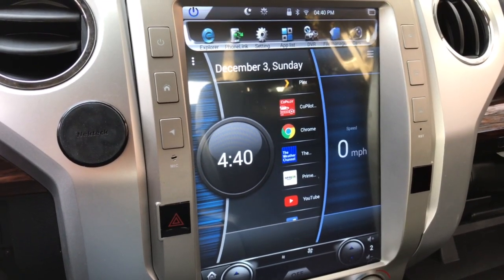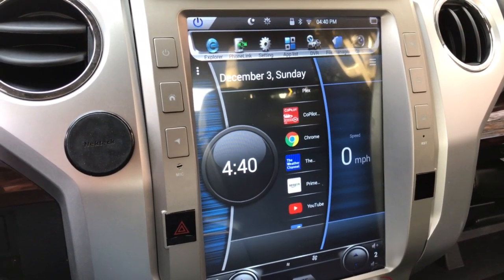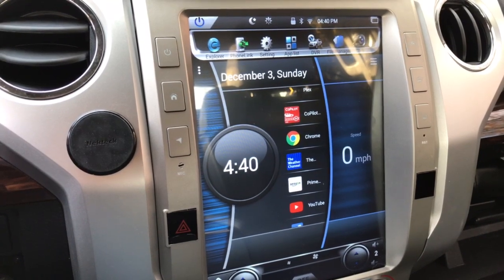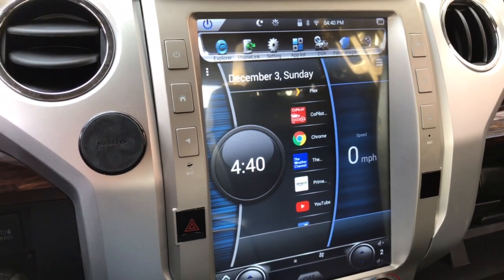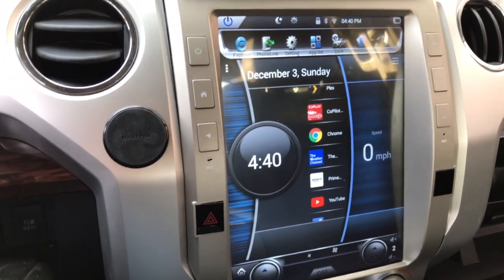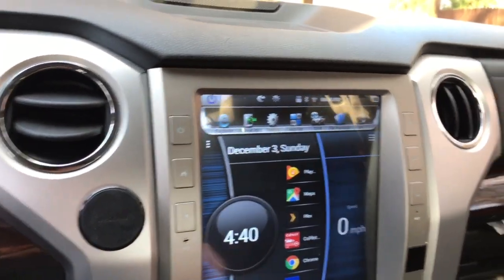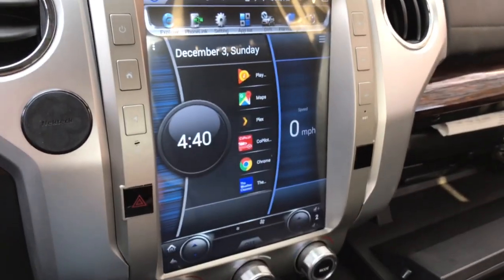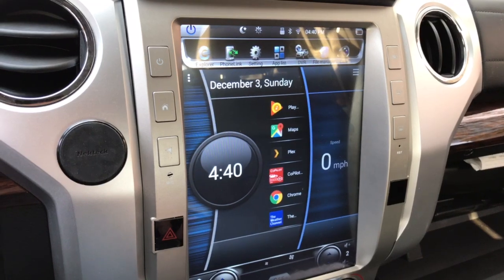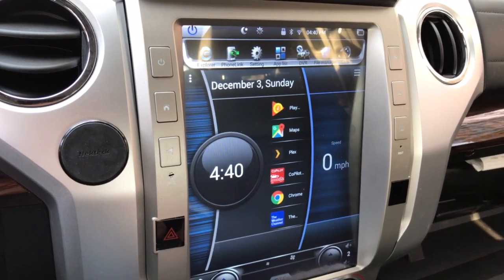Hey guys, just wanted to post a quick video. This is the Android radio in my 2015 Tundra and I wanted to show this really neat launcher that I found that was included within the Phoenix Android radio Dropbox where all the updates were posted.